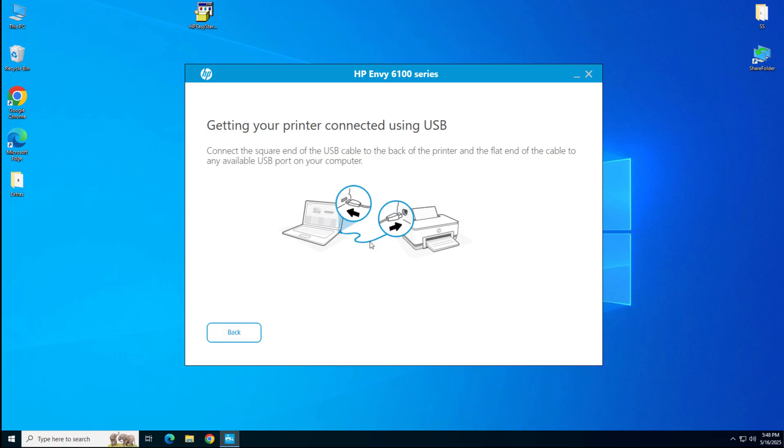In my case, it is not detecting. So I will tell you what you need to do next. This screen will detect your printer connection and go to the next screen. There you will have to click on next and then click on finish to complete the installation process. That's it.